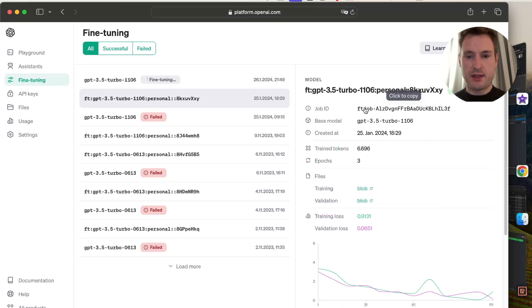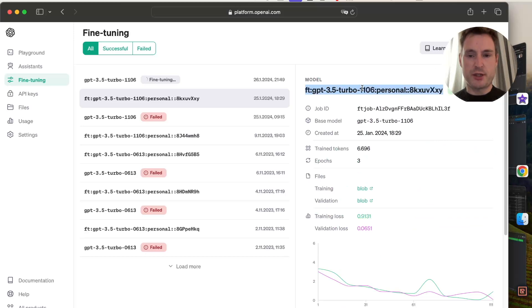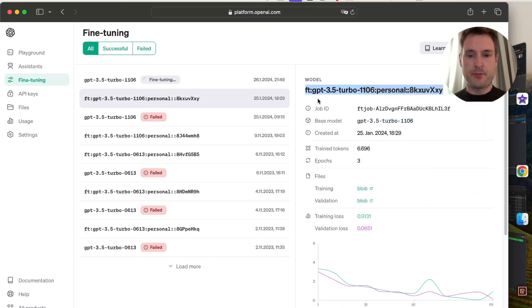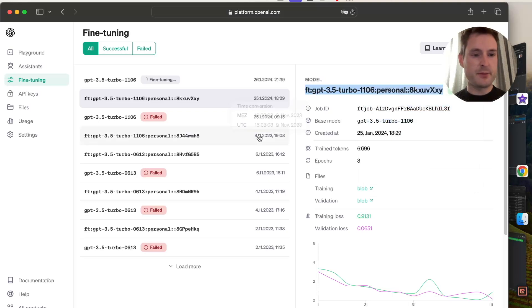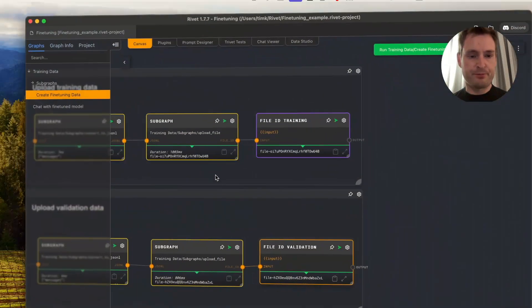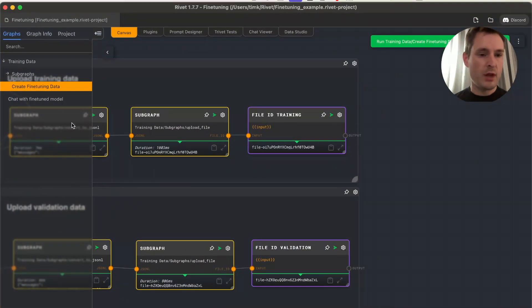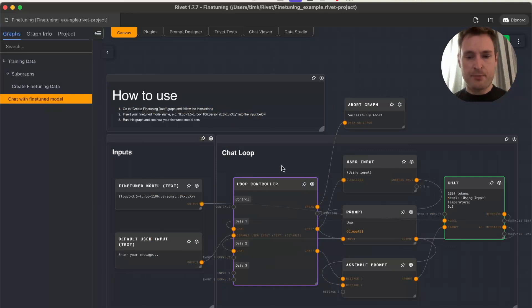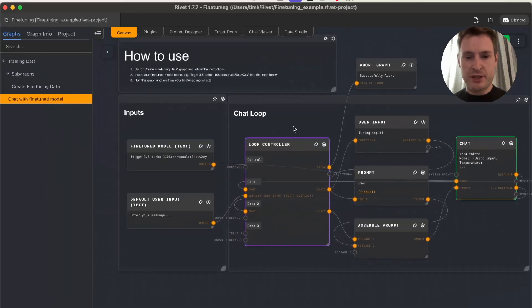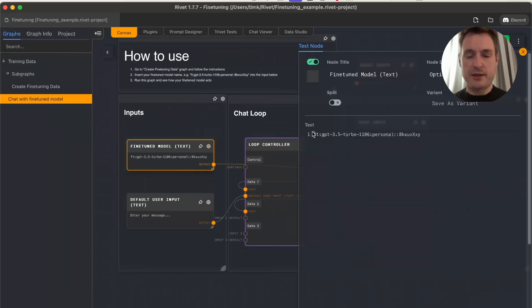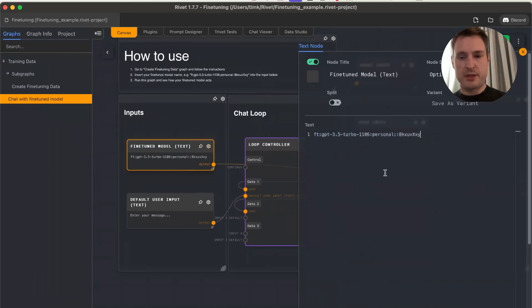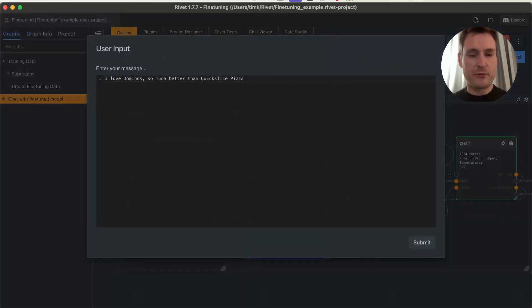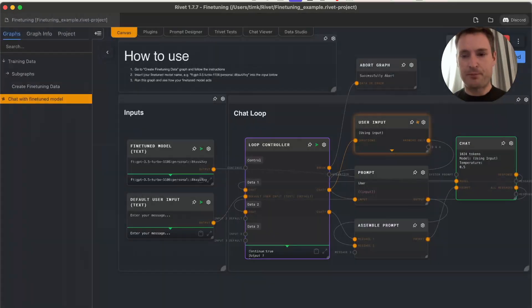Once done, it tells you what new model was created—you can find this in the name up here. This is what you need to use it. Copy this whole name including the 'ft:' prefix and everything, not just part of it. Now go to Rivet and the 'chat with fine-tuned model' graph we used at the beginning. Edit this input and paste your model, then run this graph and you're talking with your own fine-tuned model.